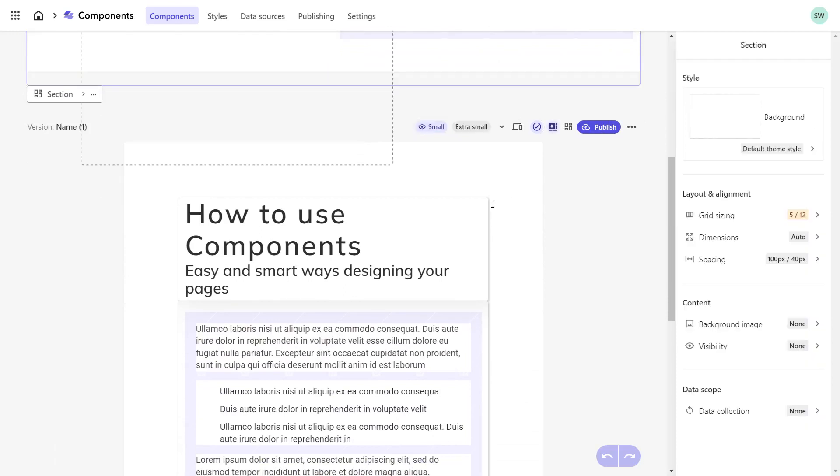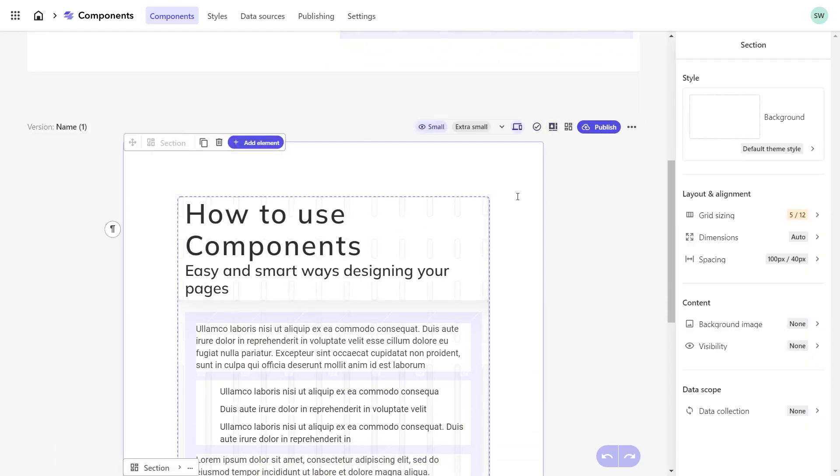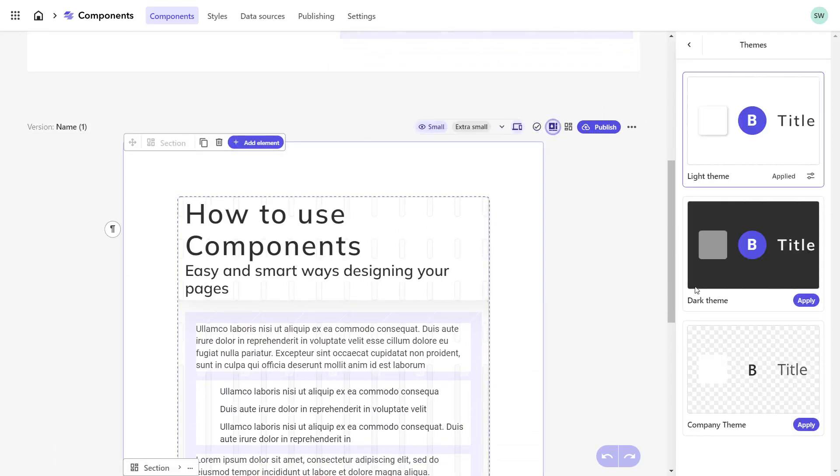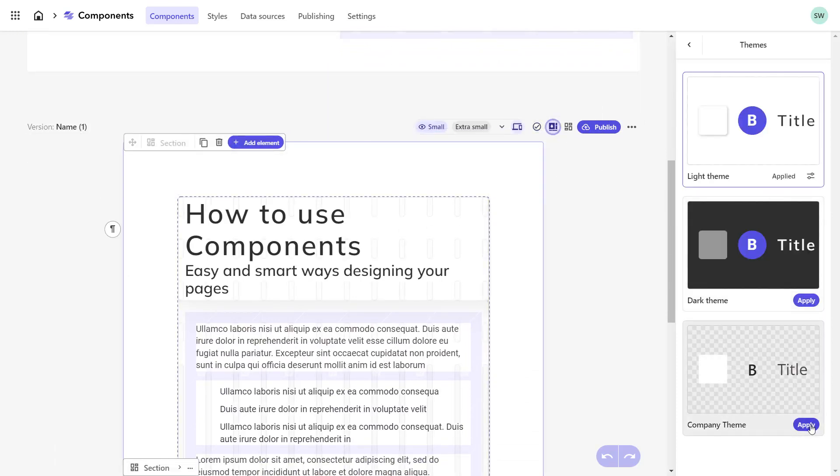I repeat the steps for the mobile version as well. Restage it. Done.